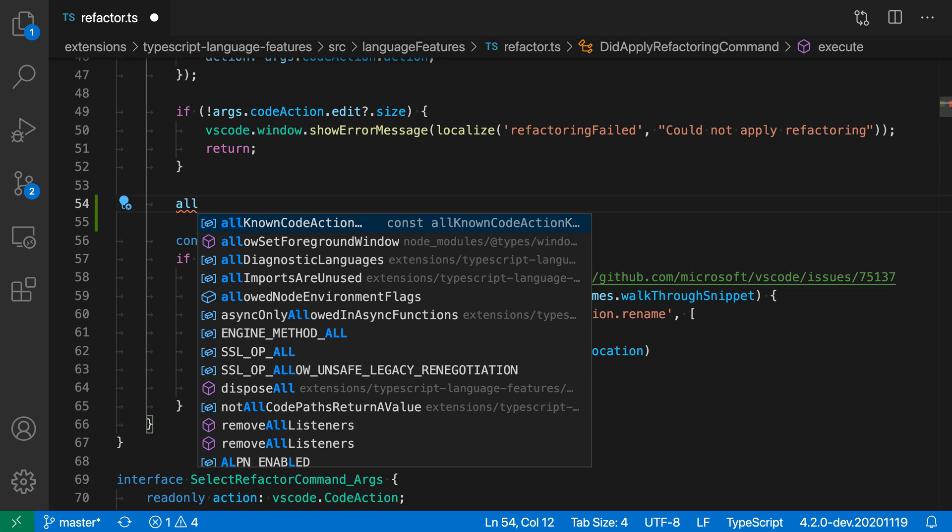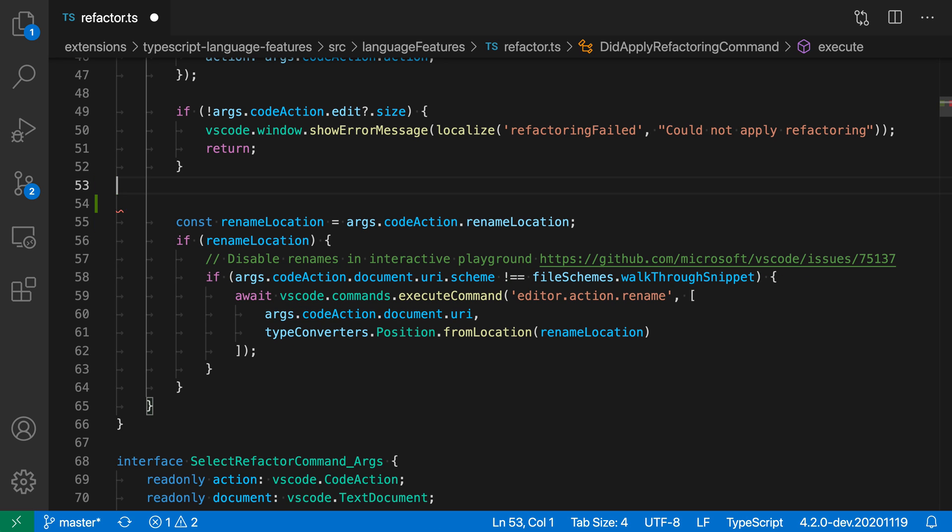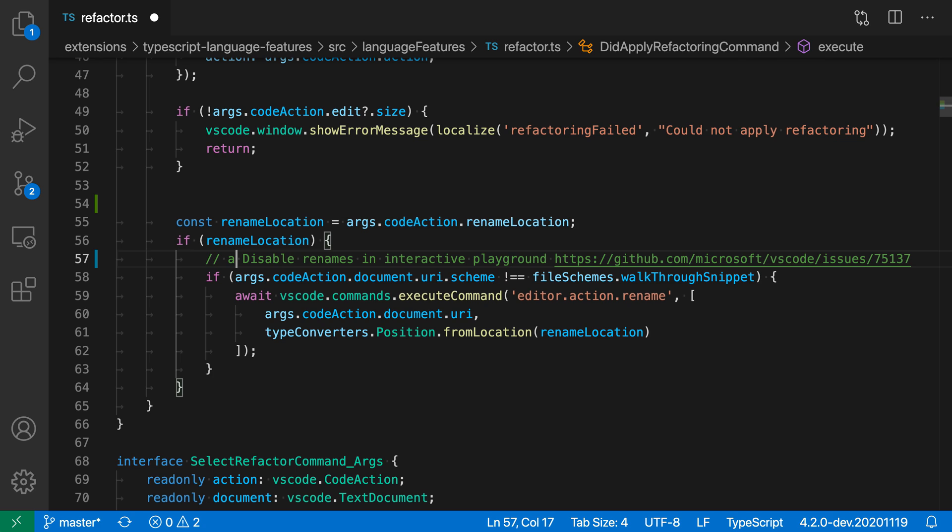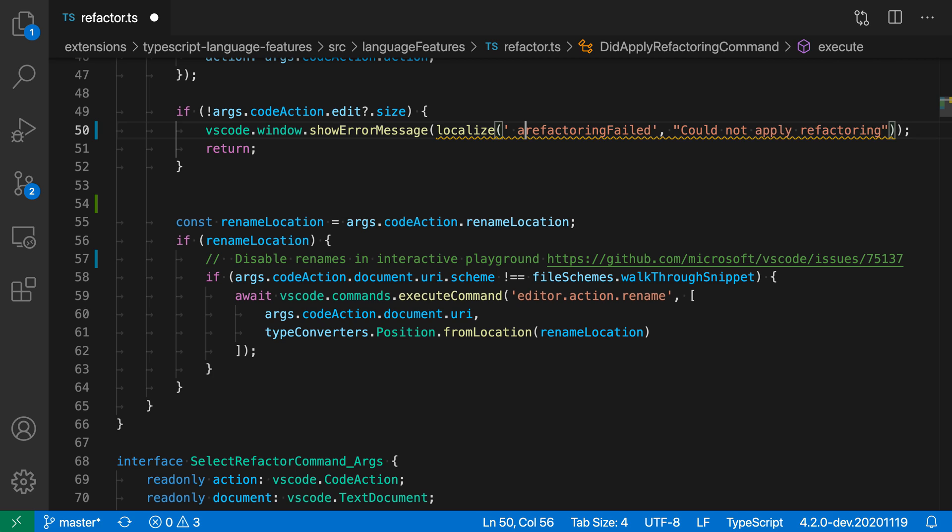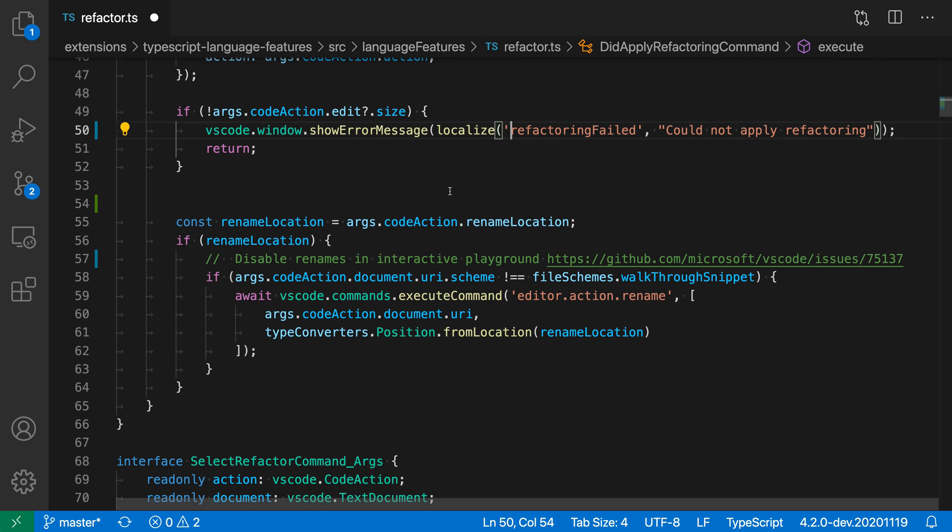There are two exceptions to when quick suggestions will not be shown. If I go down to a comment and type A inside the comment, quick suggestions are not shown by default. The same with strings. If I go up to a string here and type the letter A, quick suggestions are not shown inside that string either.